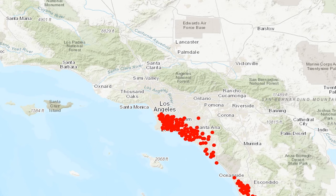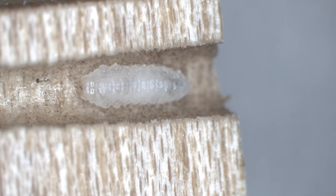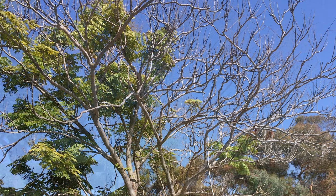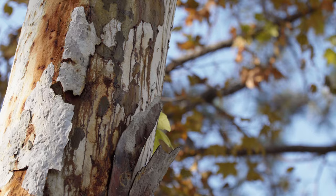The tiny beetles tunnel into trees and introduce a fungus that they farm as food for themselves and their larvae. The fungus causes a disease called Fusarium dieback that disrupts the flow of water and nutrients in the tree. The tree responds to the fungal infestation by trying to seal off or compartmentalize the fungus. Over time, too much compartmentalization combined with the beetles' tunneling activity causes tree decline, branch dieback, and tree death.